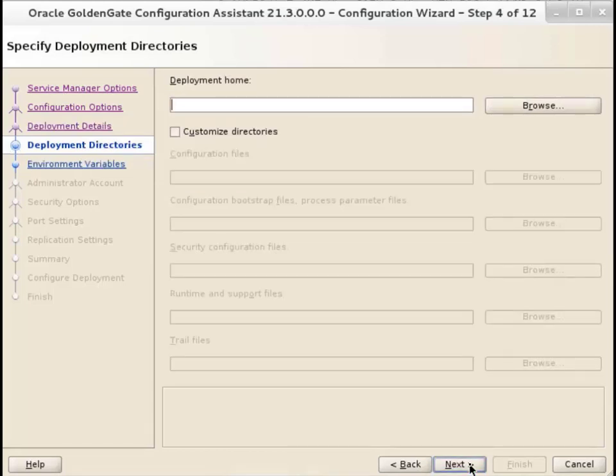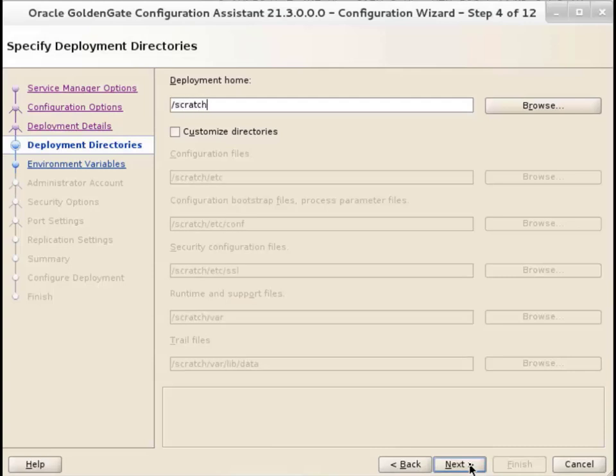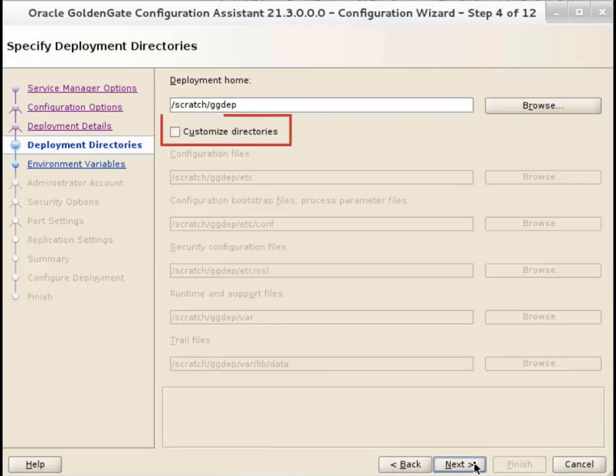On the Deployment Directories screen, enter the location for the deployment home directory. Oracle recommends that you create the deployment home outside of the Oracle GoldenGate home directory. Select Customize Directories to change the location or names of the configuration directories for the deployment. Click Next.